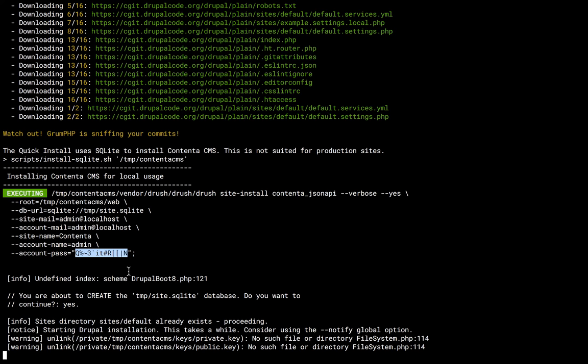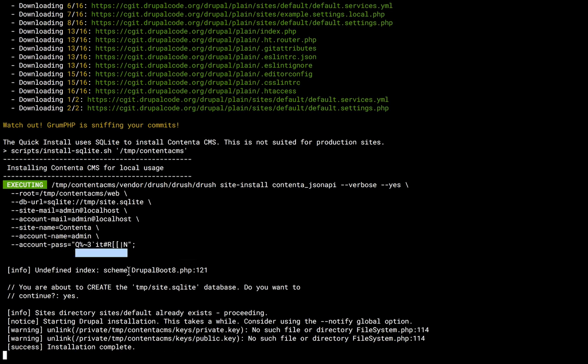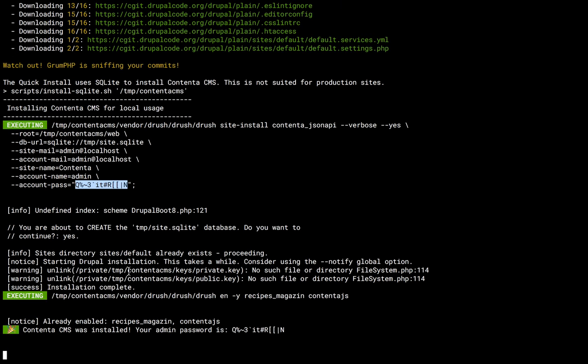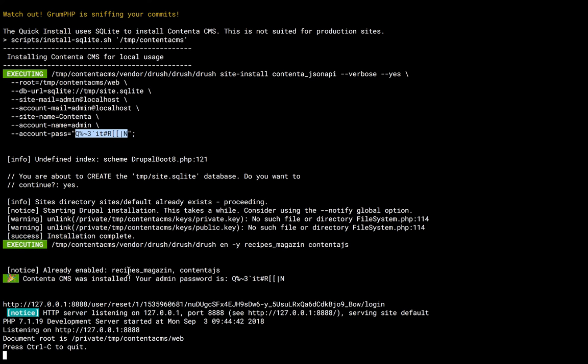And once this is done, it's going to give you a link to log in, and after that it's going to start the server.